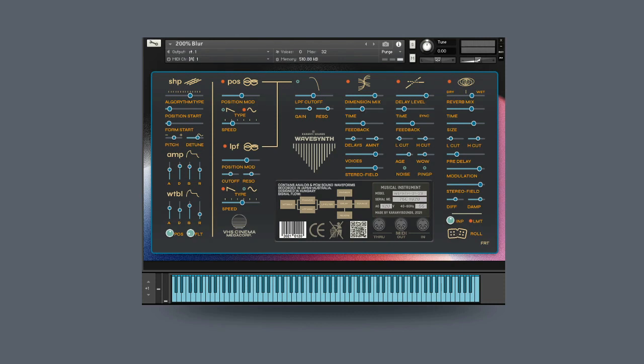You can find out more details on WaveSynth on our website and the link is in the description. Also, we've included some demo preset videos on this site so you can experience the wide possibilities of this instrument. If you're interested in getting special offers on Karani Sounds products, please visit KaraniSounds.com and subscribe to our newsletter. And thanks so much guys for watching.